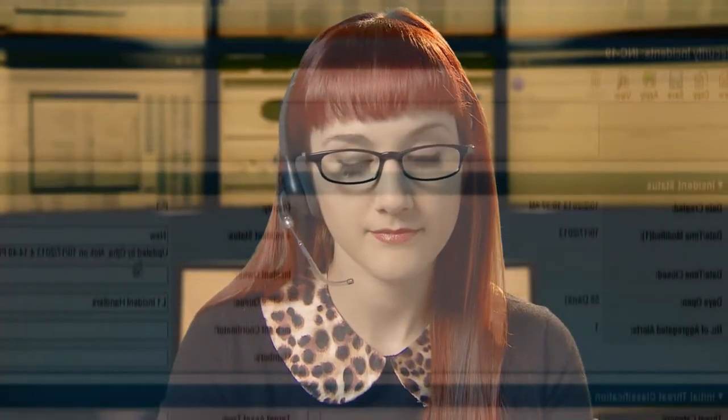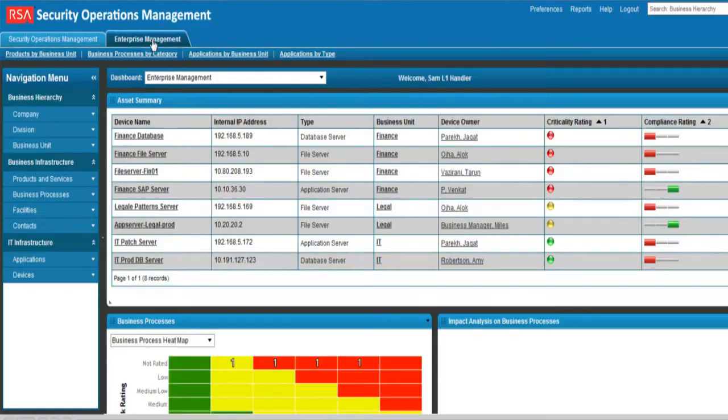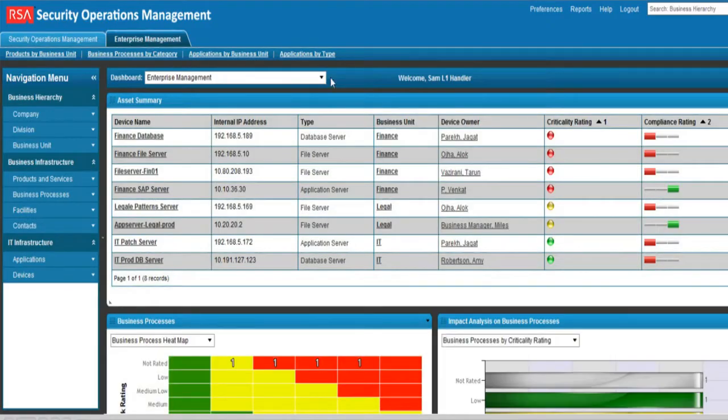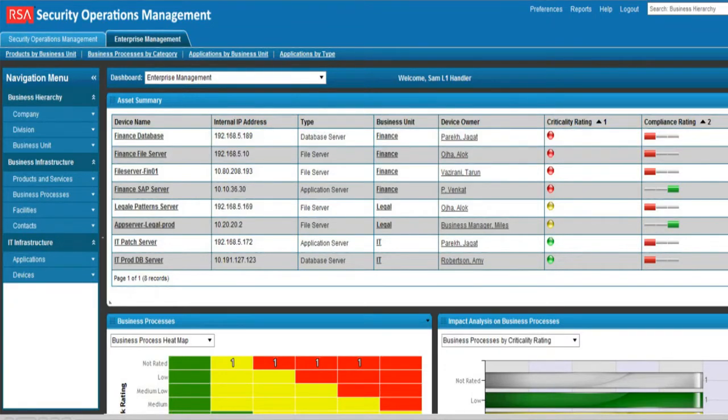By tightly integrating SecOps with Archer Enterprise Management, the security analyst can prioritize first the incidents that affect the critical assets of an organization.